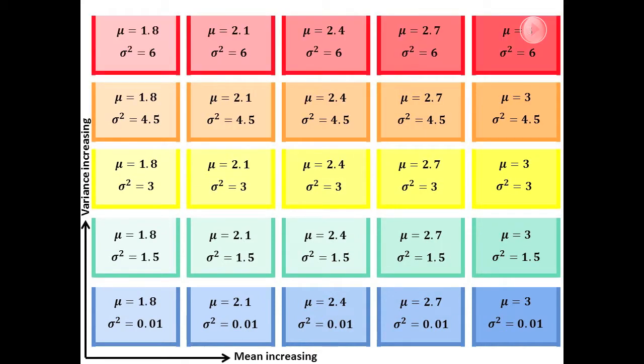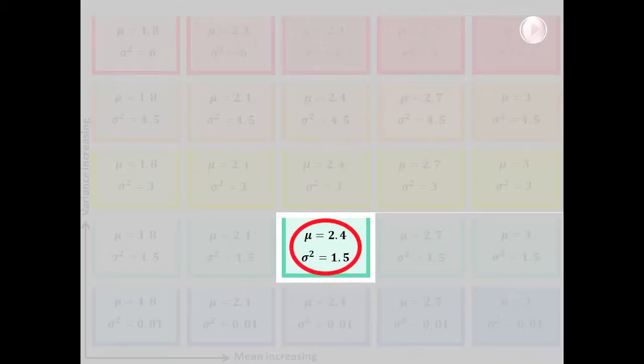Our intuition tells us that it is more likely our sample came from a population with properties similar to our sample than from one that does not.